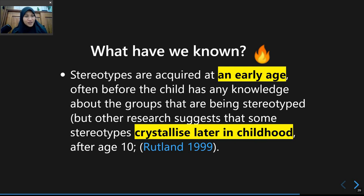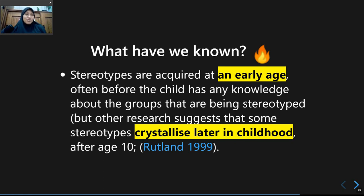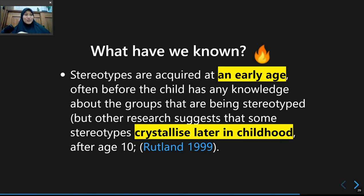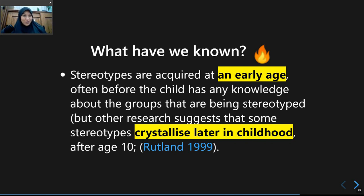When do stereotypes actually form? Some social psychologists believe they are formed at a very early age — at least at school age — even if individuals don't have prior experience with those social groups. Stereotypes can form through the socialization process. Having an interaction with someone from Rumkot is not necessary; information from your parents telling you that people from Rumkot are unfriendly would be enough to form a stereotype.